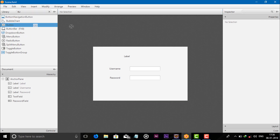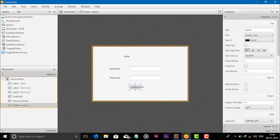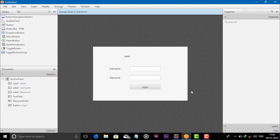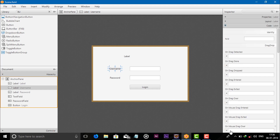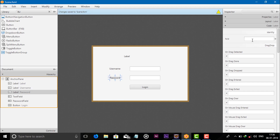Now click the button. Give the name, or give the fx:id — username for the text field and password for the password field.